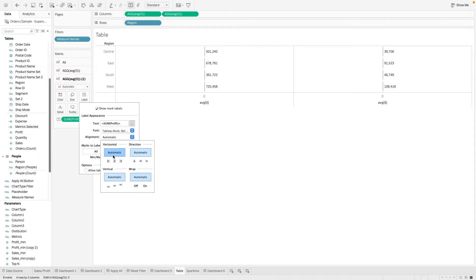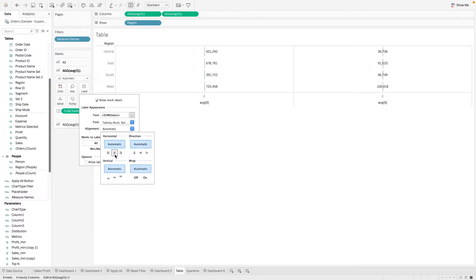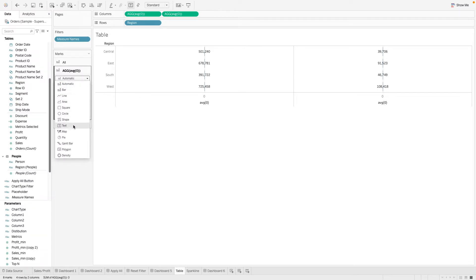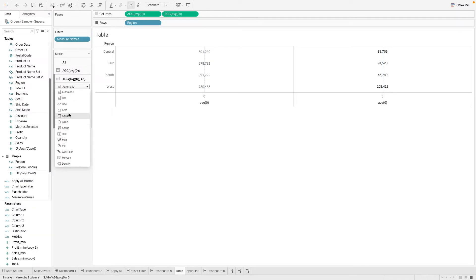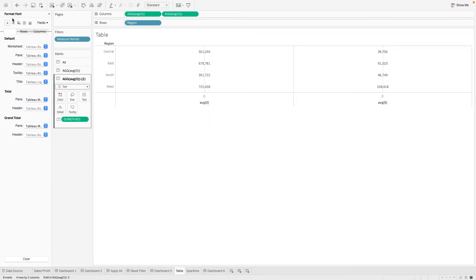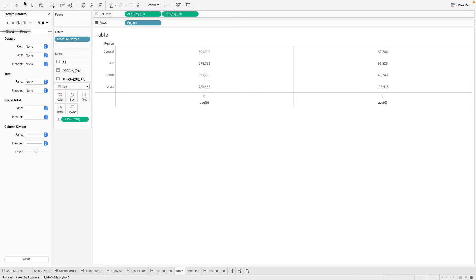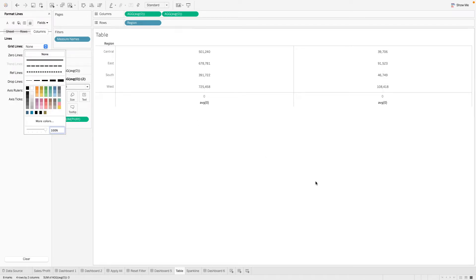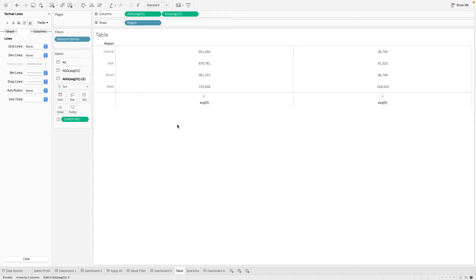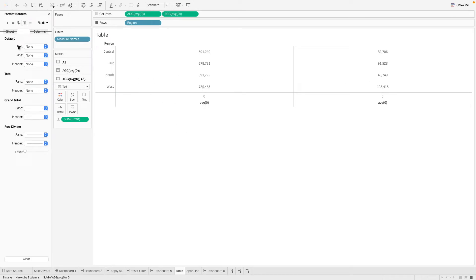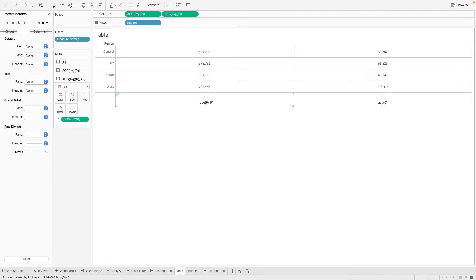We will want to format this and align it. We can format this table to remove the zero line and the grid line. Now we have a table like this, and we'll want to add back some lines on the row. We've replicated our text table using this method. But this still doesn't look right — we have all these headers and we need our measure names on top.